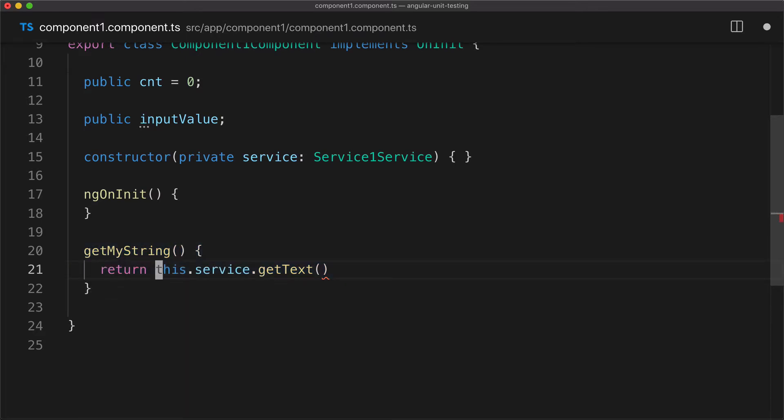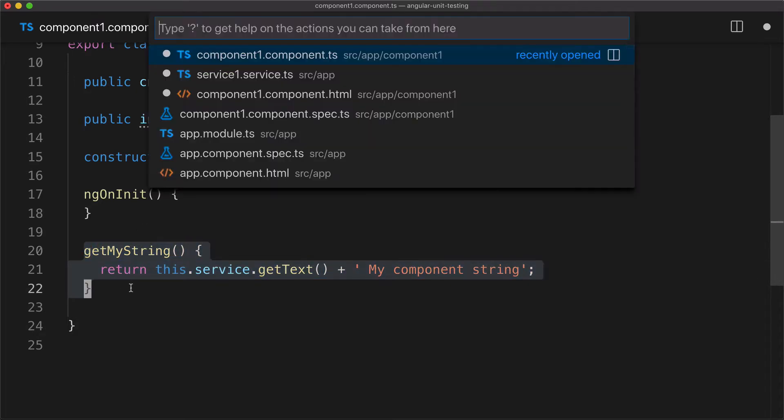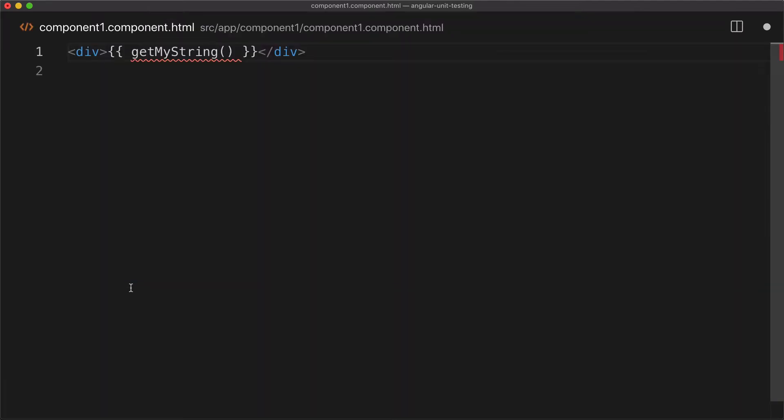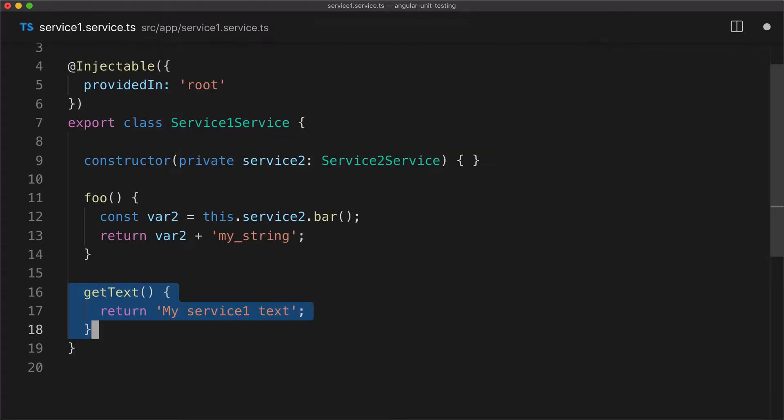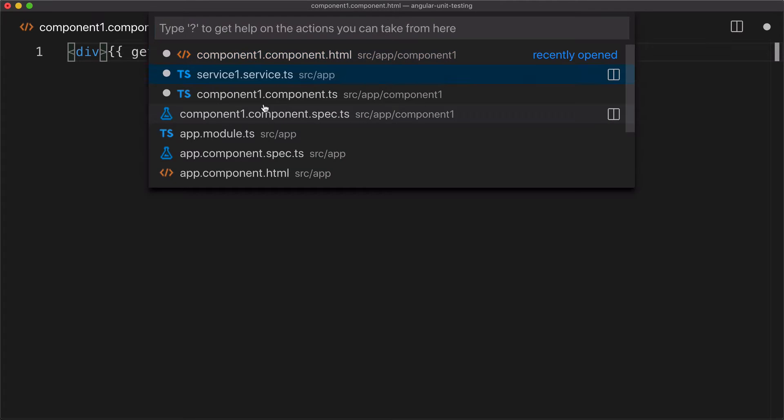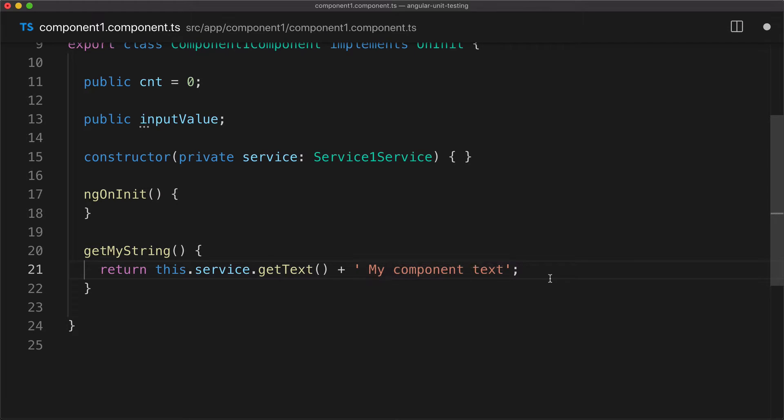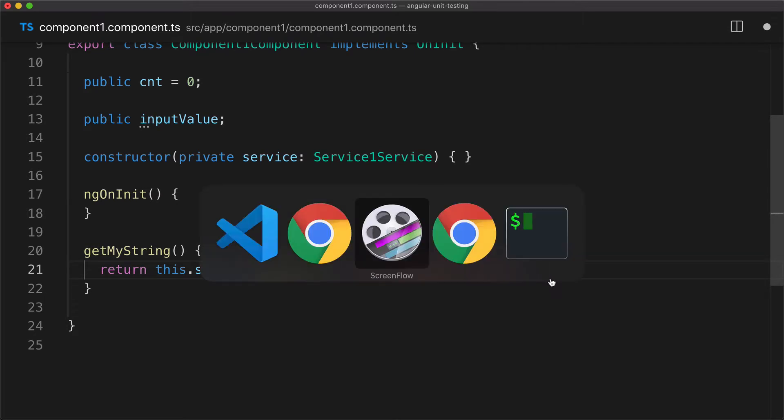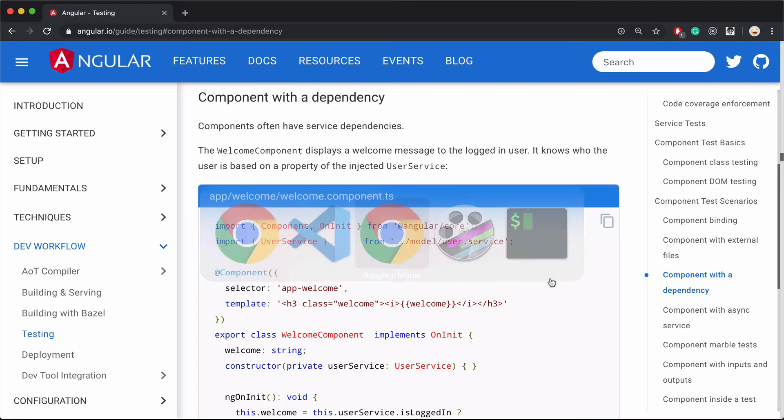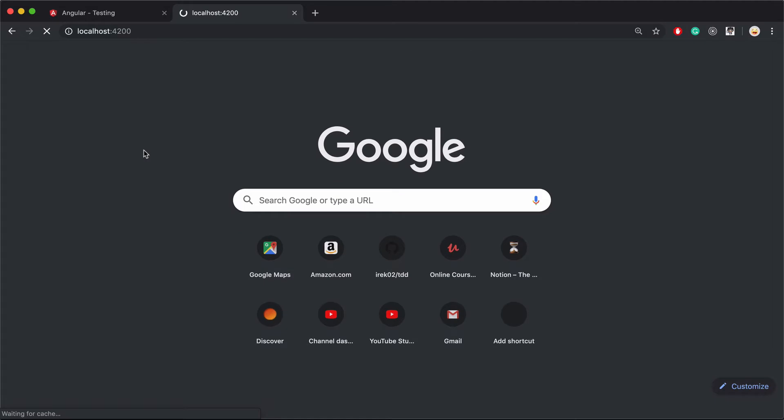This method in the component doesn't just return the text from the service, but it adds a little bit of something. It concatenates another bit of string that says my component text. If I properly output the return of this method in the template, then what I should see in the UI when I load the app is the concatenation of my service one text and my component text. Let's see what it looks like in the UI.